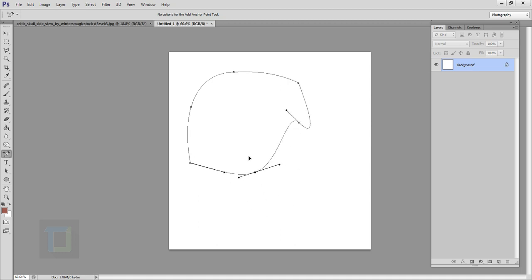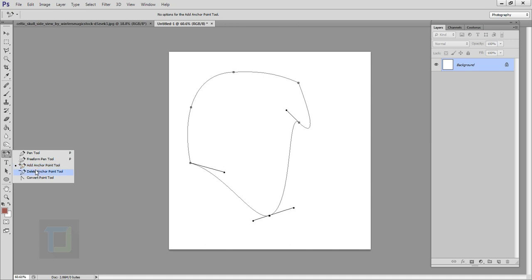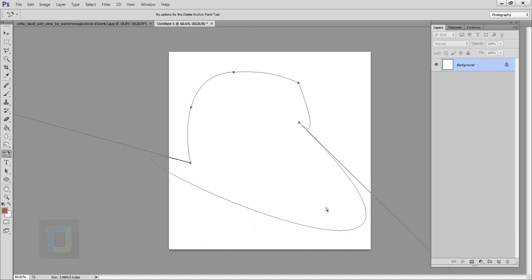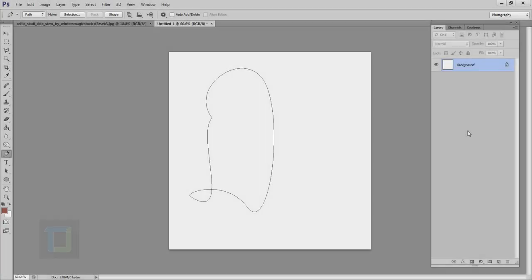Now let's say you don't want a point anymore. Right-click and select 'Delete Anchor Point,' click on it, and the point is gone. The path will then be shaped according to its two closest neighboring points — whichever are closest to the deleted point will determine the outcome.